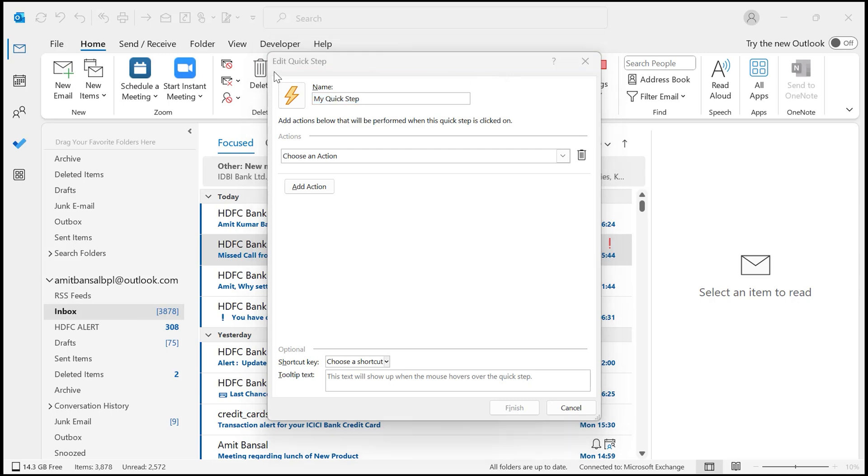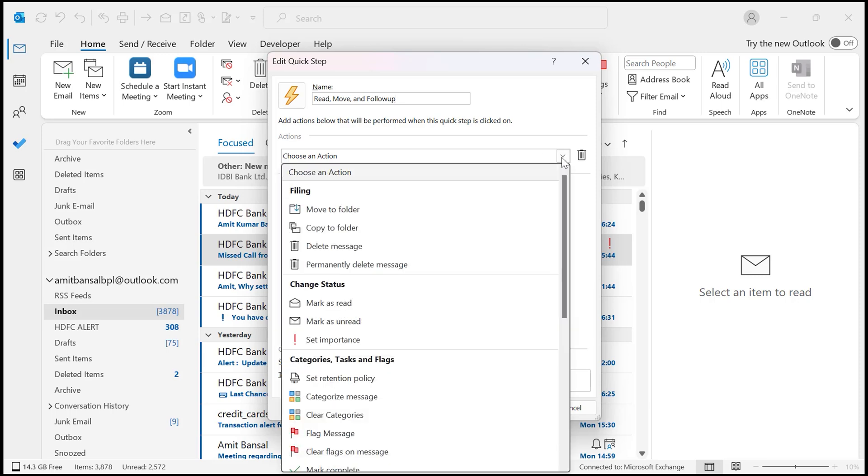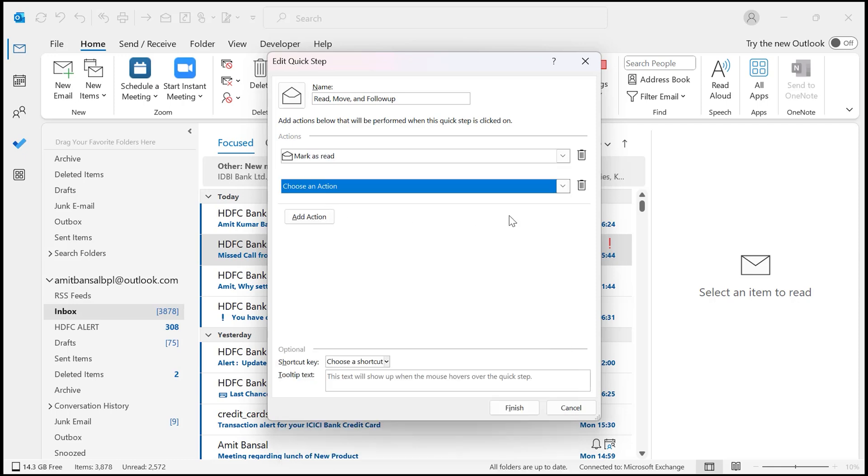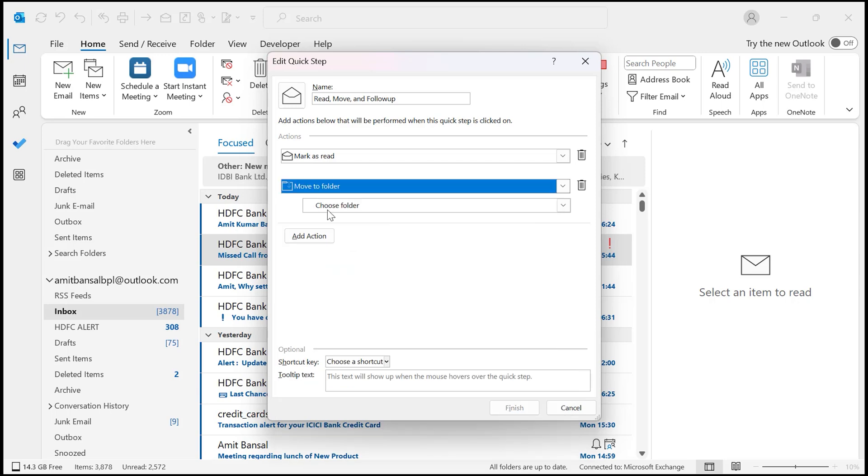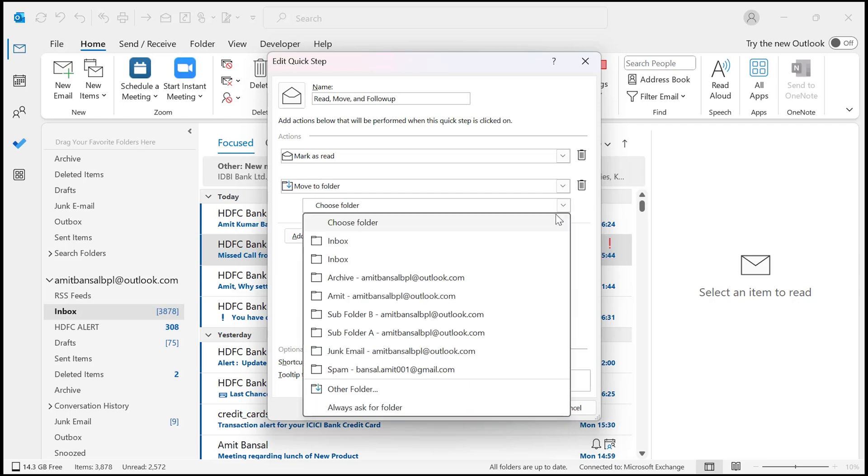First, you need to give it a name. I name it Read Move and Follow Up. Next, choose the action you want to apply to any email that triggers this Quick Step. For example, you would mark the email as read. Here you need to click on this drop down and you have to first select Mark as Read. Hit Add Action. Now here, Move to Folder, you need to select this, and now another option which is Choose Folder. You need to set up a folder here.